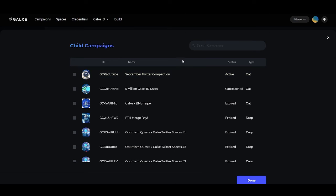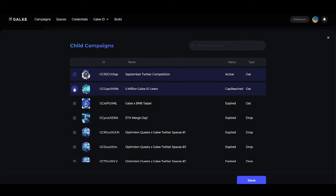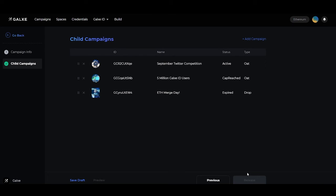So we'll click and we'll add these two OAK campaigns and this drop campaign. Then we'll click Done, and you can see all three of these campaigns will show up here.